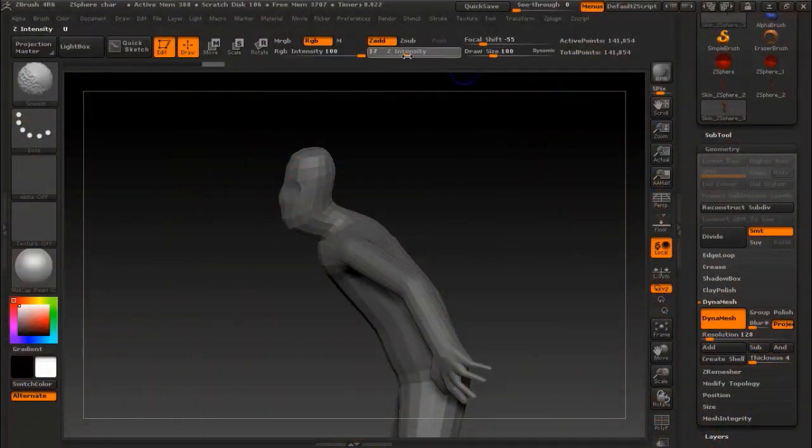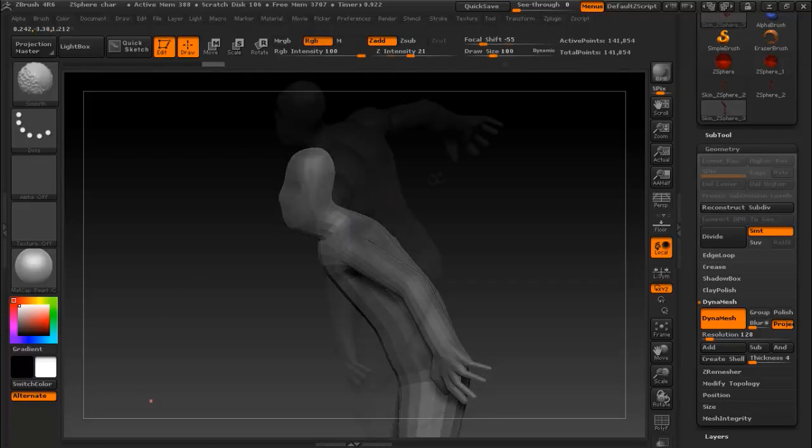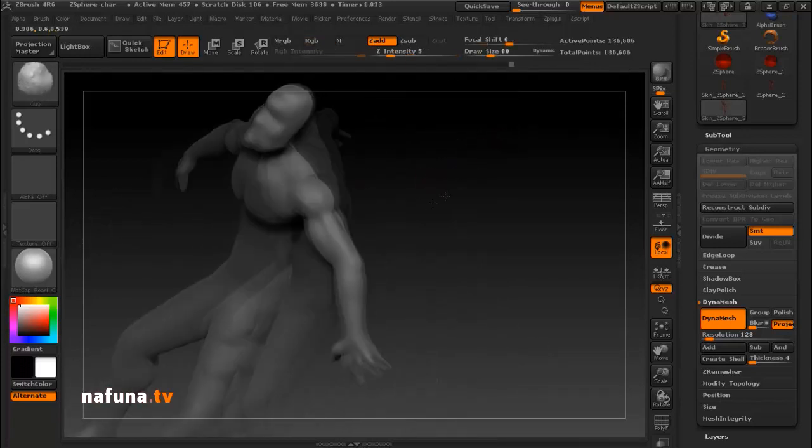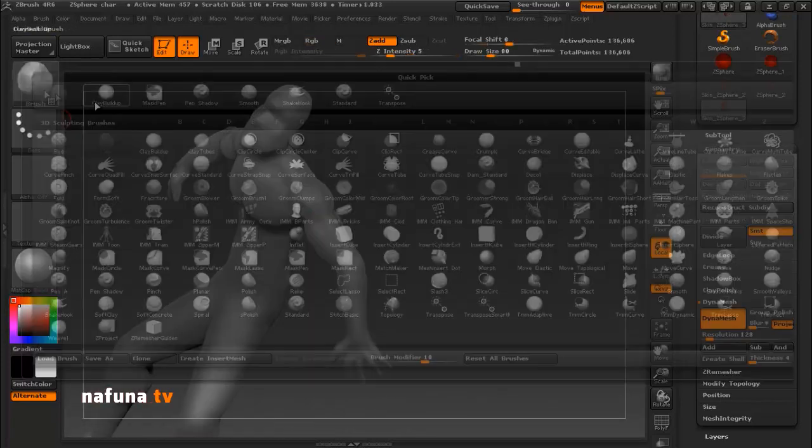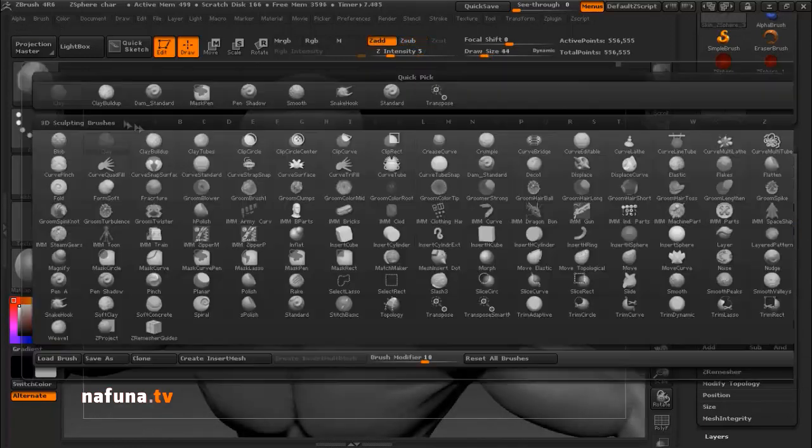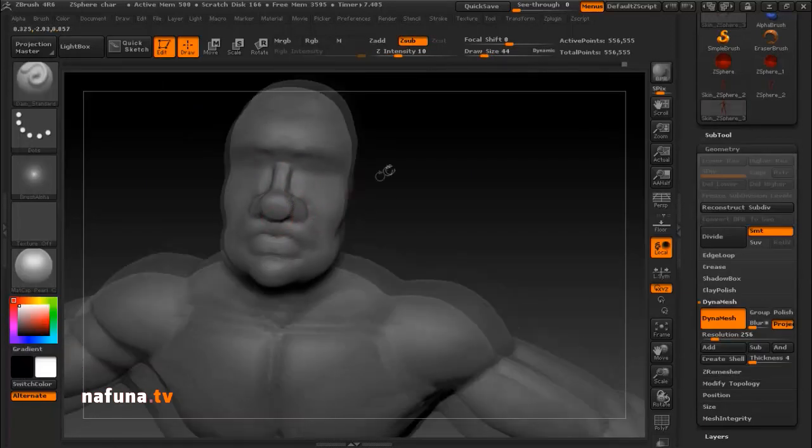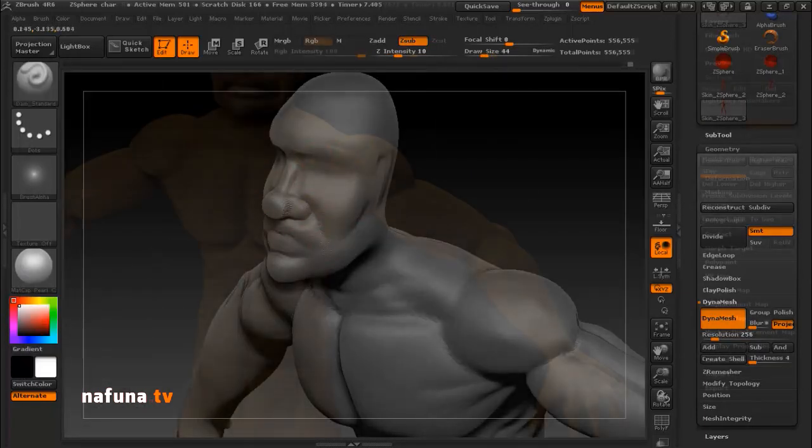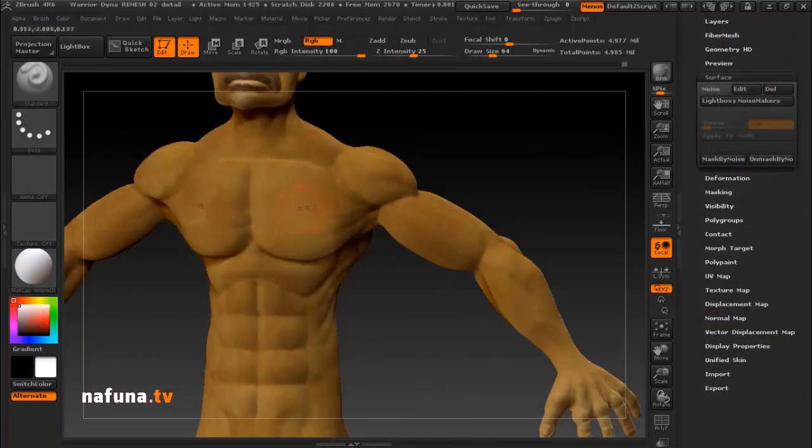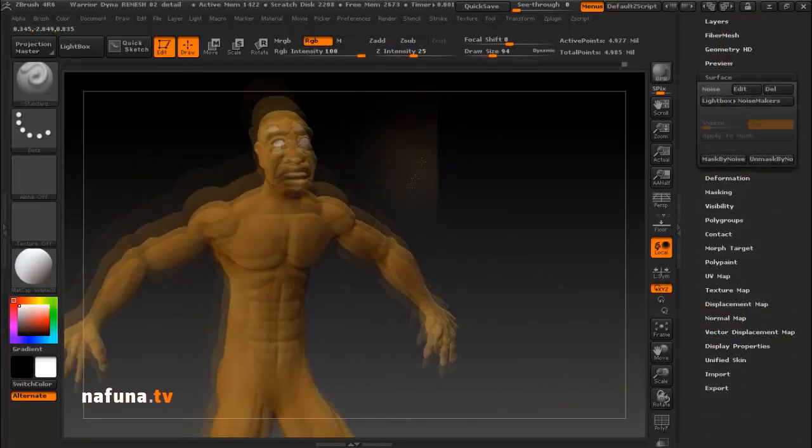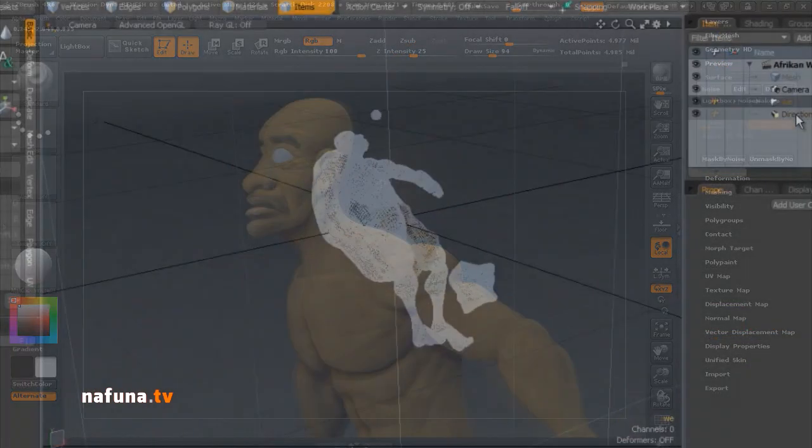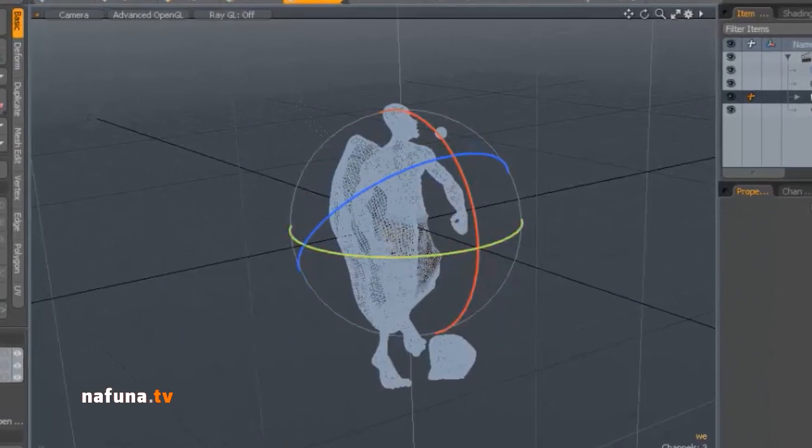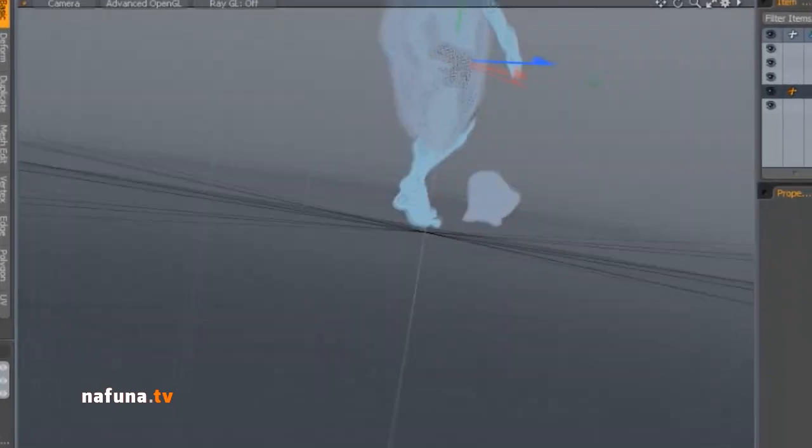And directly after that we jump right into ZBrush for some sculpting. So in this particular pipeline we create all our assets in ZBrush. And that's where we do all the texturing and then we export everything to MODO, which we plan to be our primary 3D animation and content creation package at Nafuna.